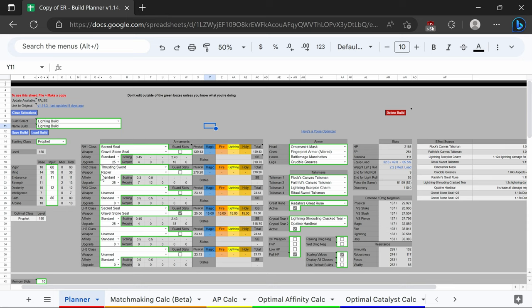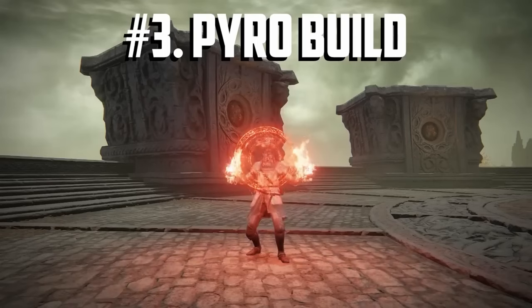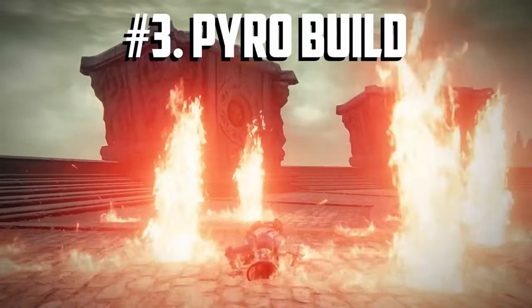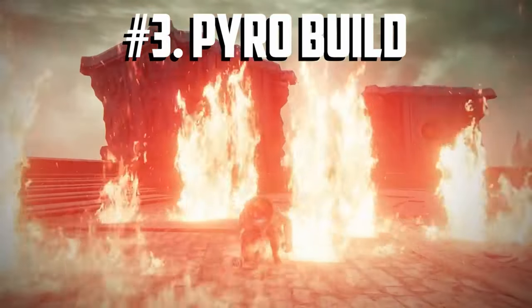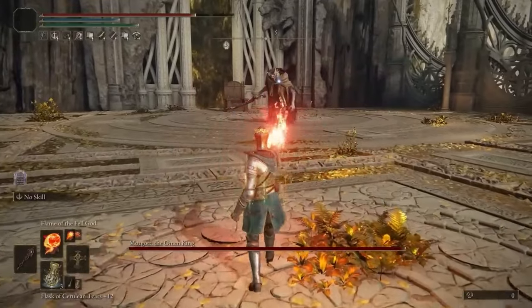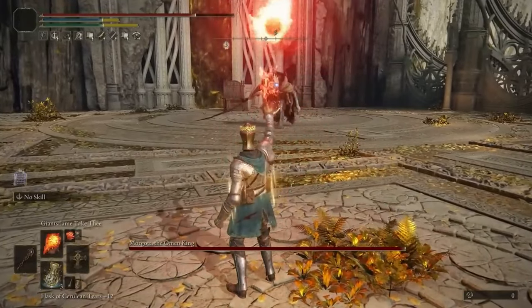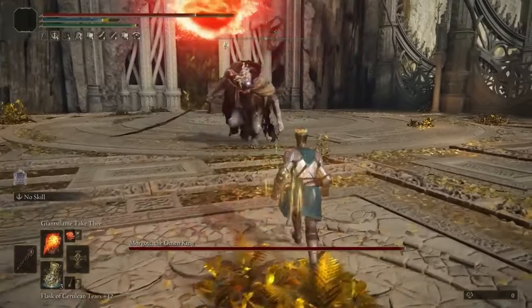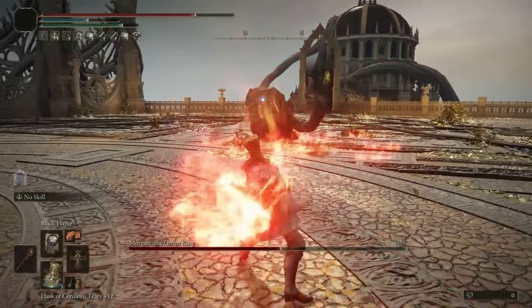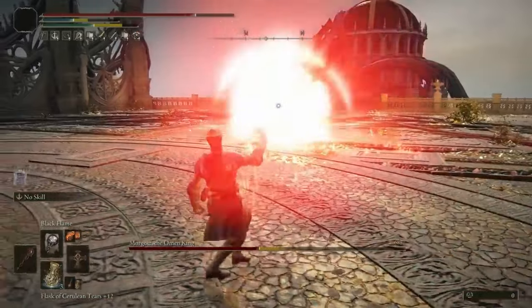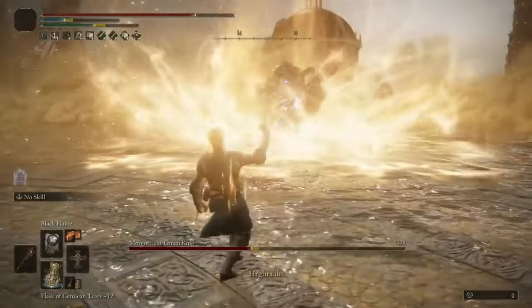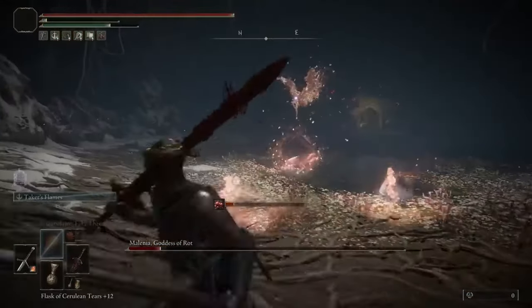Pyro builds do even more damage with most of their attacks having a good size blast radius. The best part about it is the weapons you would use for these setups also scale with faith. They also have the blasphemous blade to go with them, another extremely good weapon. Coming up against fire resistant enemies, there's not much you can do against them.